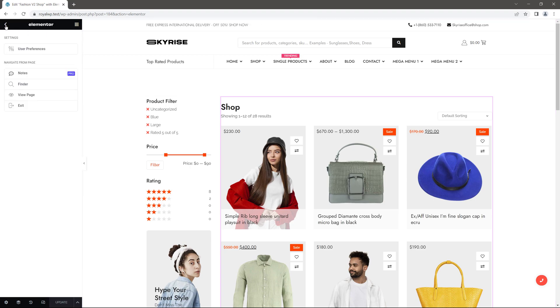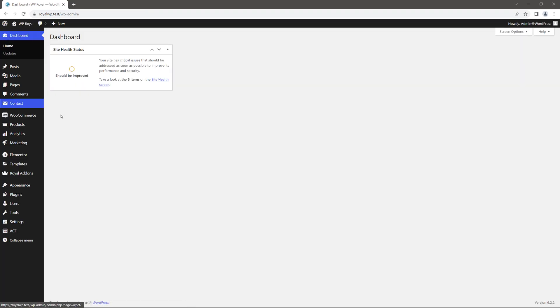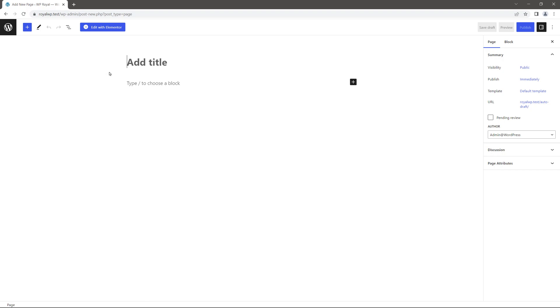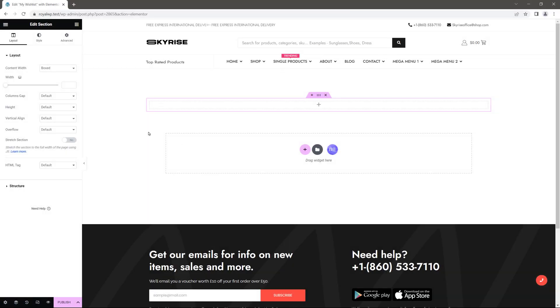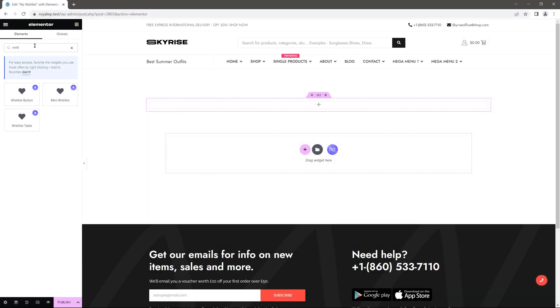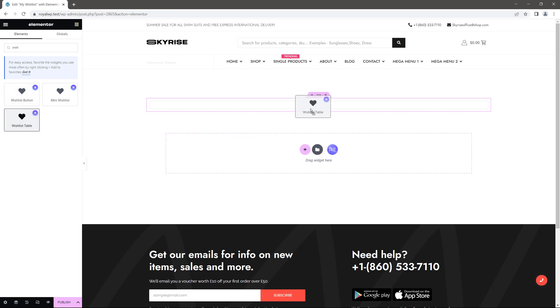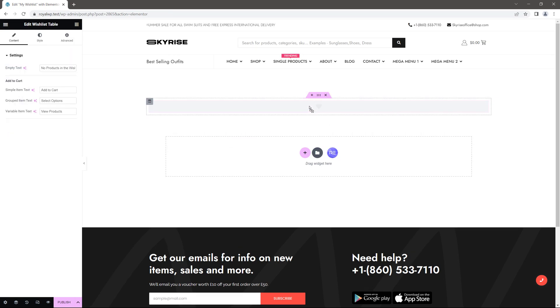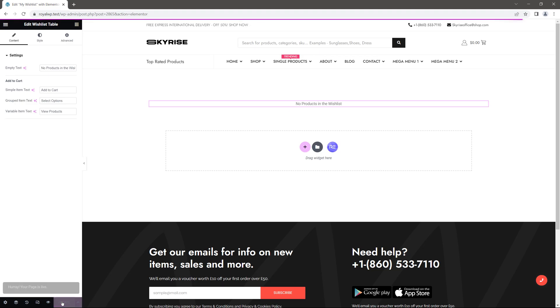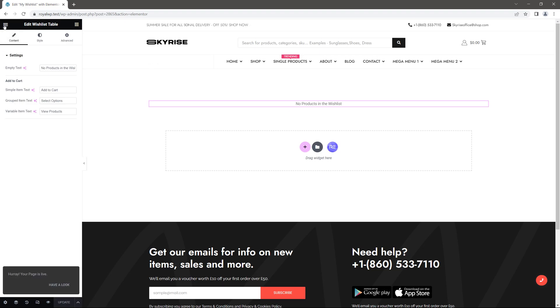Because next we have to add separate pages for both product compare and product wishlist. Click on add new. Give it a name, you can call it whatever you like. And finally click on edit with Elementor. On this page we need to add a new widget called wishlist table. So drag and drop it into the section. You can see that there's no products in the wishlist yet. Let's publish the page.